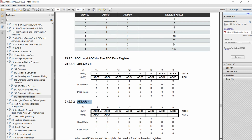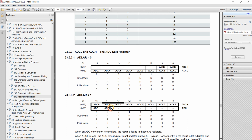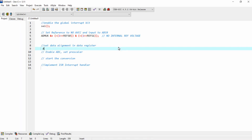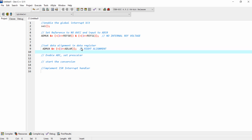If I give the value 1 to the ADLAR bit, left justification is selected — the LSB 2 bits of the 10-bit value will be available in the ADCH register. If you select left justification, you would need to right-shift the value by 6 places before loading it into a variable. I am selecting right justification by giving a 0 to the ADLAR bit, which is also available in the ADMUX register, so I am clearing that.